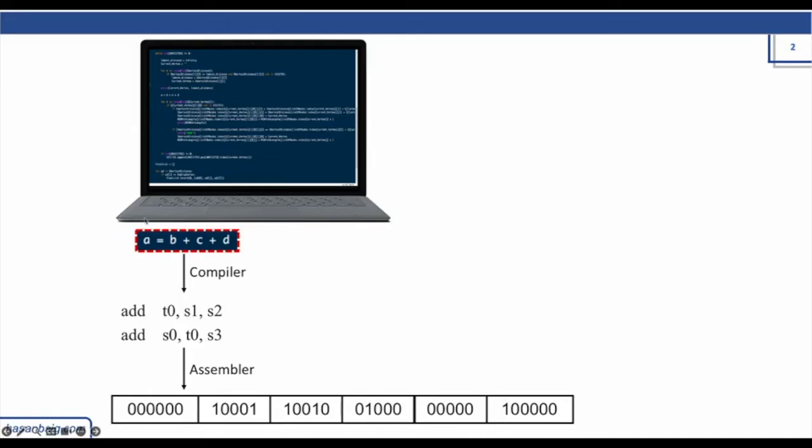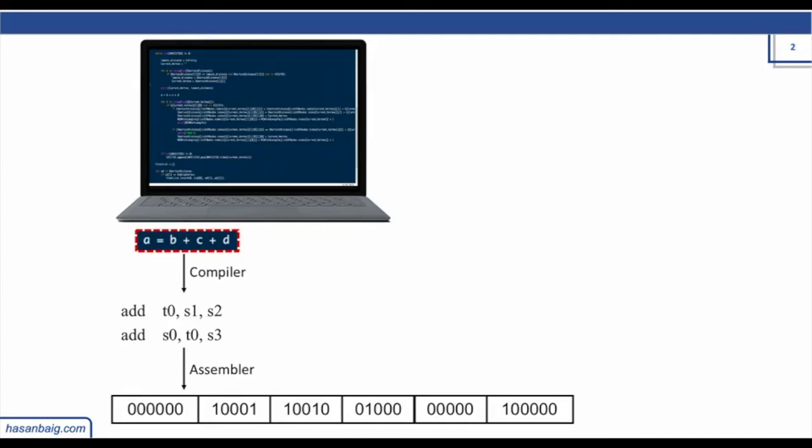Here we use something like A equals B plus C plus D to write an instruction, and a piece of software called compiler translates it into something which you can read but still may not understand until you learn that language. Then another piece of software called assembler converts it into something which computer understands—the machine language or machine code or numbers simply.